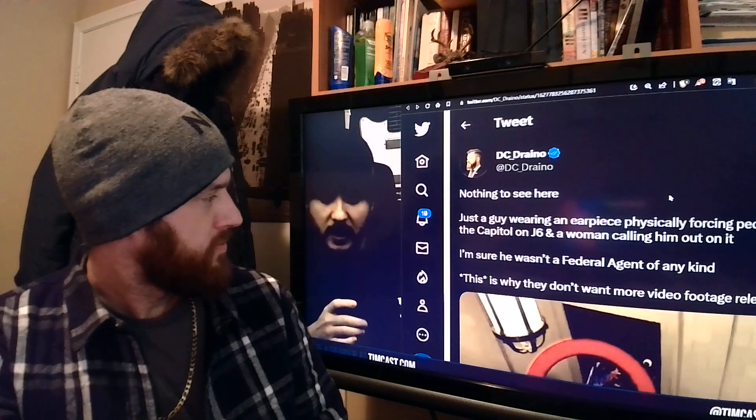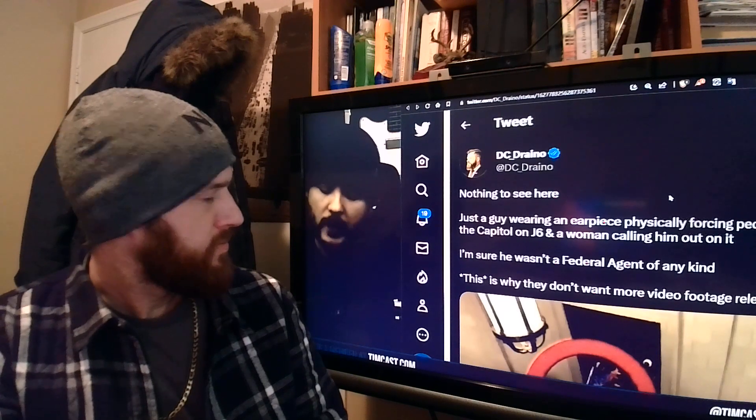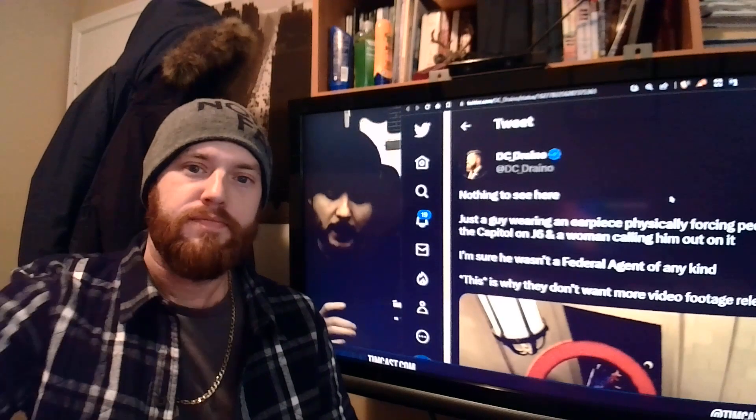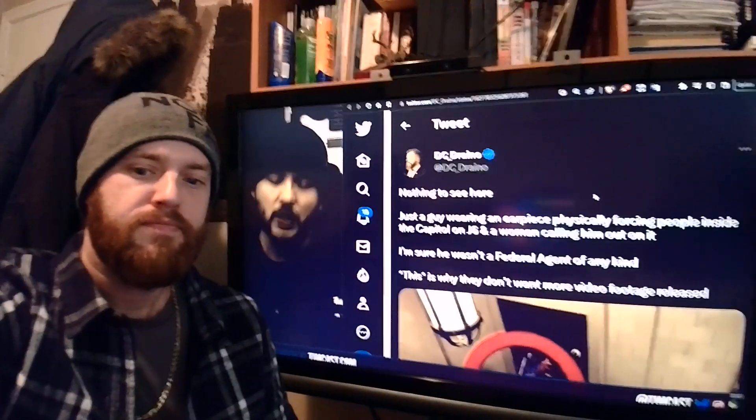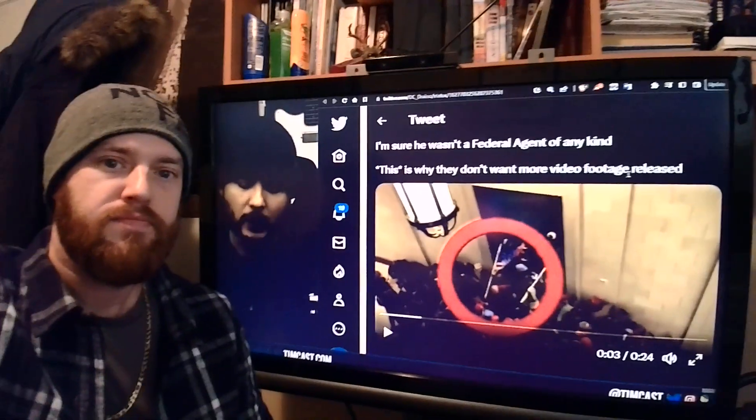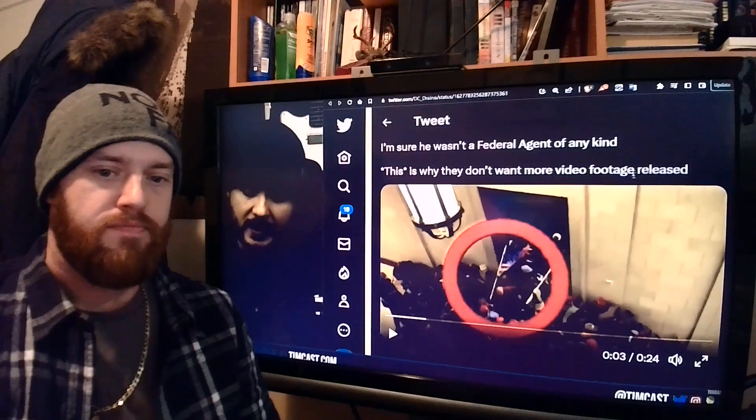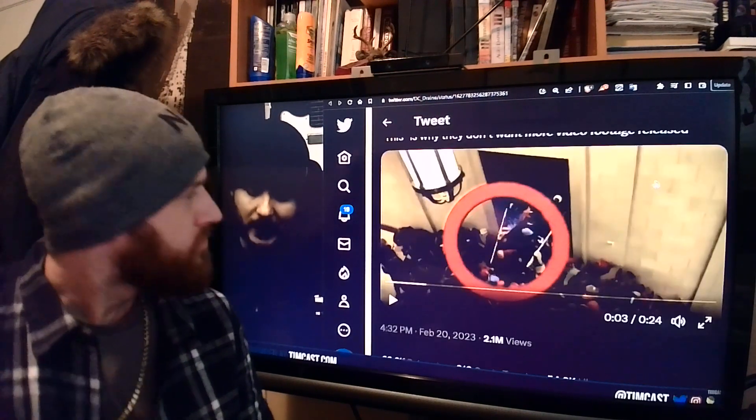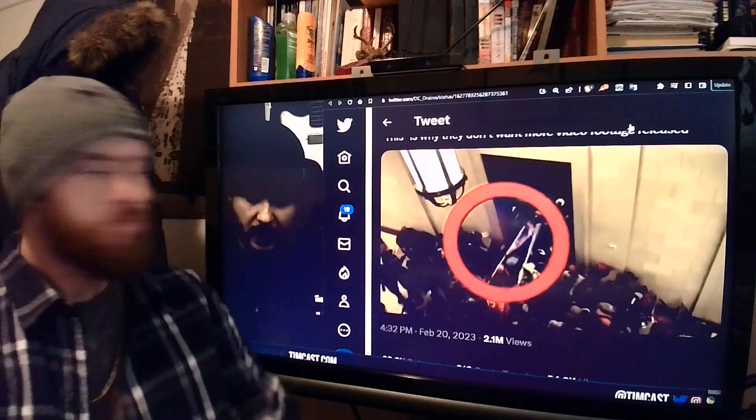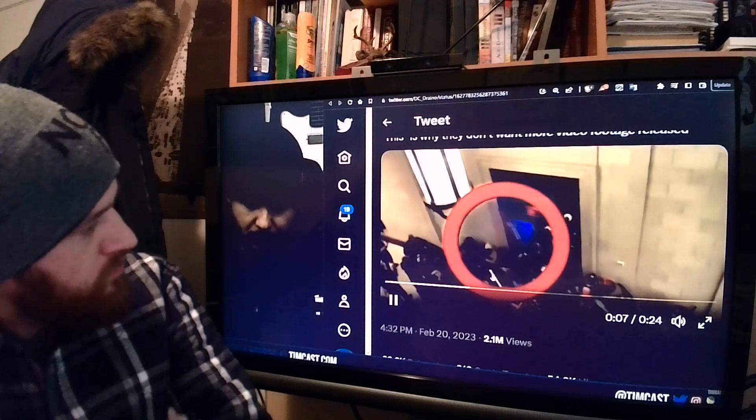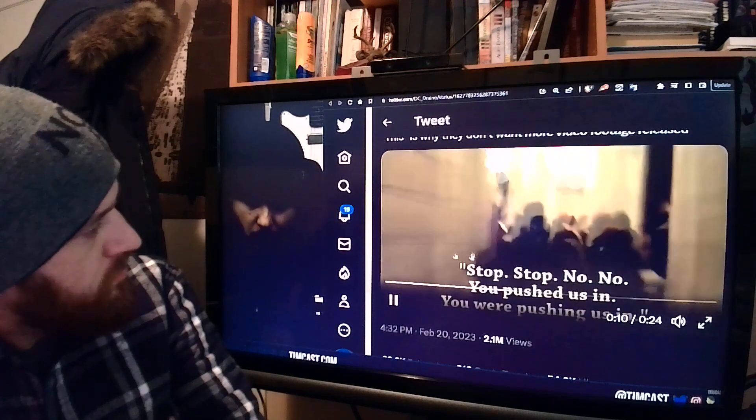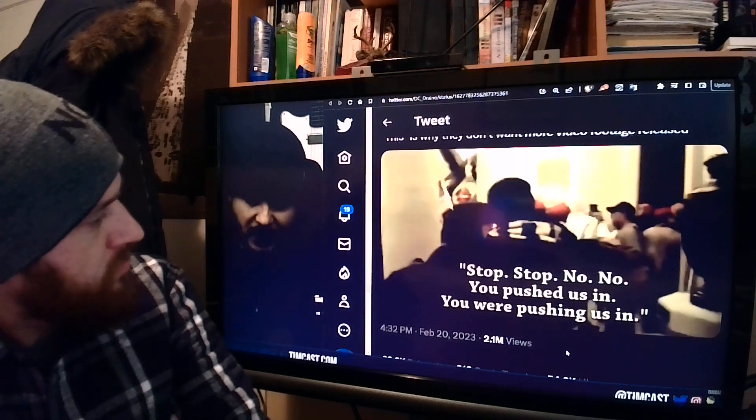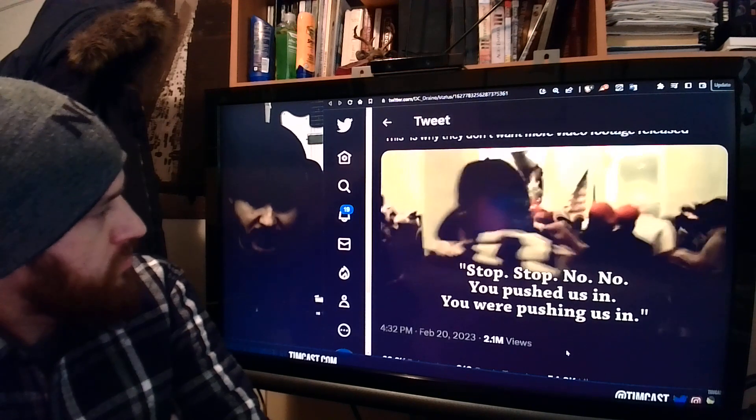Here's the tweet from DC Drano. Nothing to see here. Just a guy wearing an earpiece, physically forcing people inside the Capitol on January 6th, and a woman calling him out on it. I'm sure he wasn't a federal agent of any kind. This is why they don't want more video footage released. Let me play this video for you. Here you can see, right here, this guy's pulling people in. Stop, no. You pushed us in. You were pushing us in.